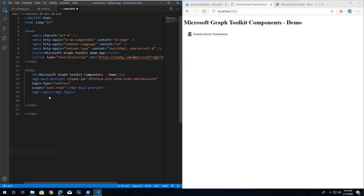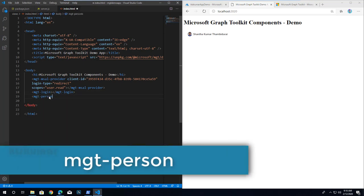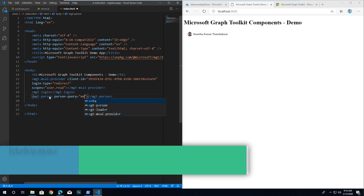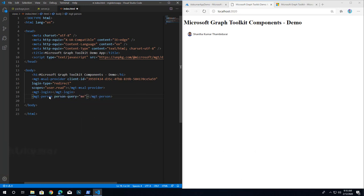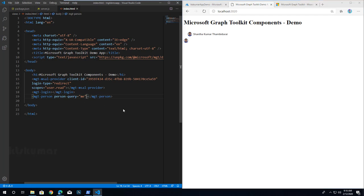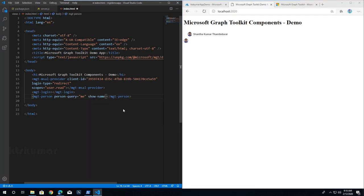Now we will test another common component called mgt-person. Add the person-query parameter and set it to 'me' so that it returns the current user's profile image. Save it and refresh the browser — you will now see the profile image.